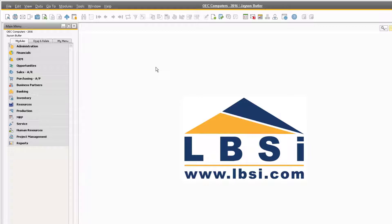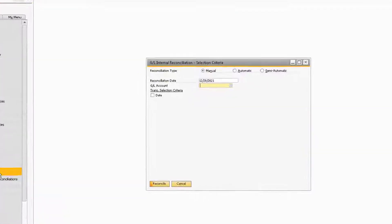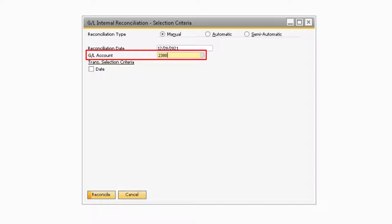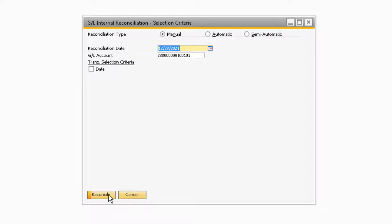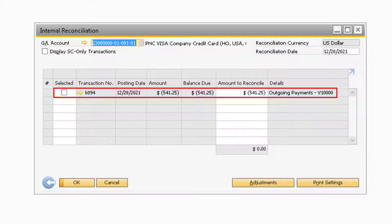To begin, let's navigate to Financials, Internal Reconciliation, Reconciliation to open up the Internal Reconciliation Selection Criteria window. Once the window appears, make sure to select the Manual option for the Reconciliation type and that the GL account selected is the credit card clearing account for the credit card you are reconciling. Once those two areas are updated, you can proceed to select the Reconcile button, which will display the Internal Reconciliation window. In it will be the credit card outgoing payment transactions that have been linked to the credit card GL account.